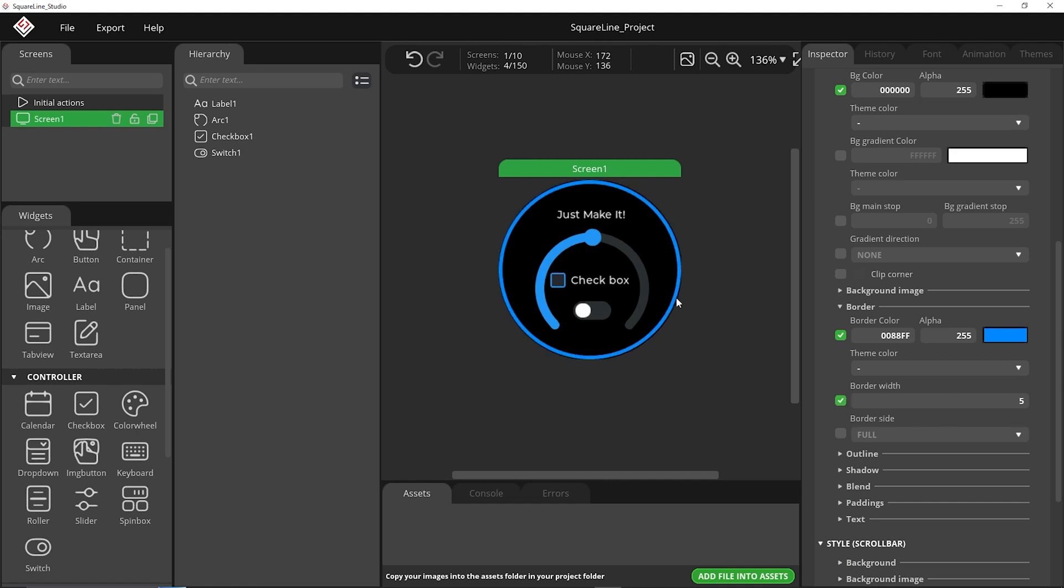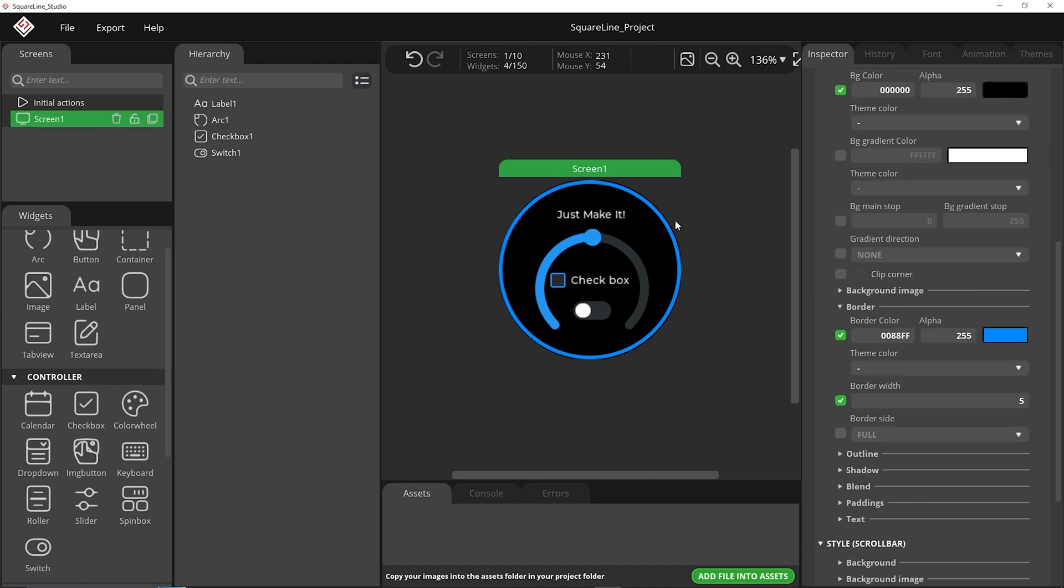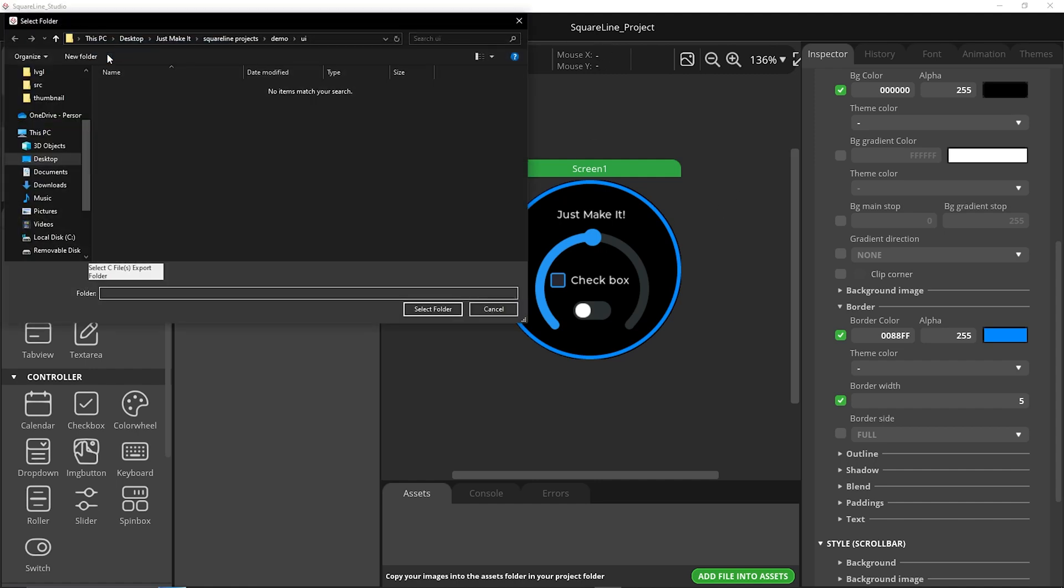Right guys so that is a very basic UI I've just thrown together there just for this demonstration. So now the next step is to go ahead and export all the UI files so we can use it with the demo code we set up earlier.